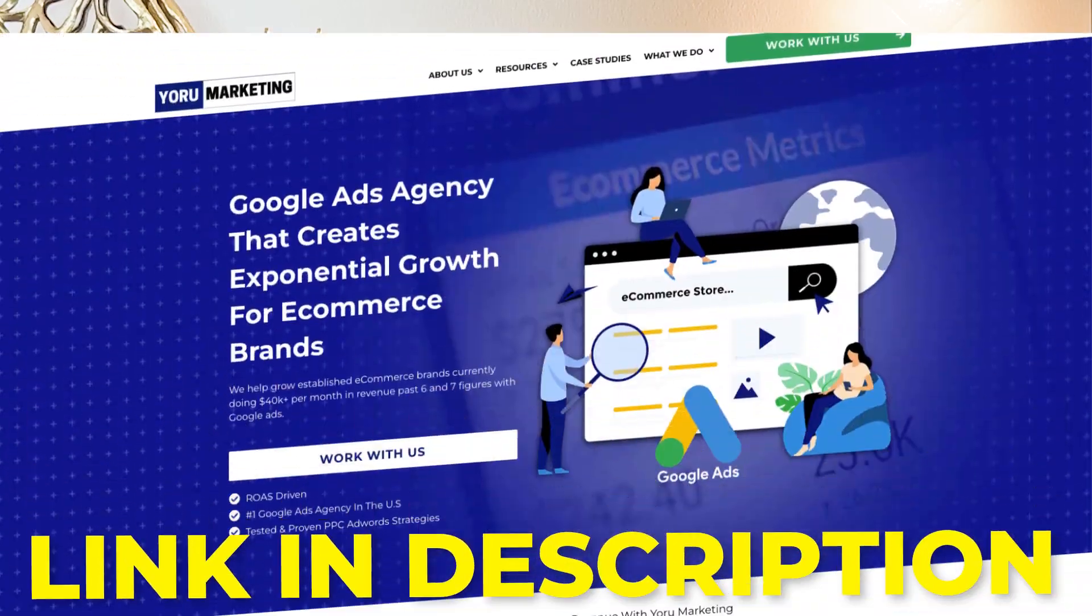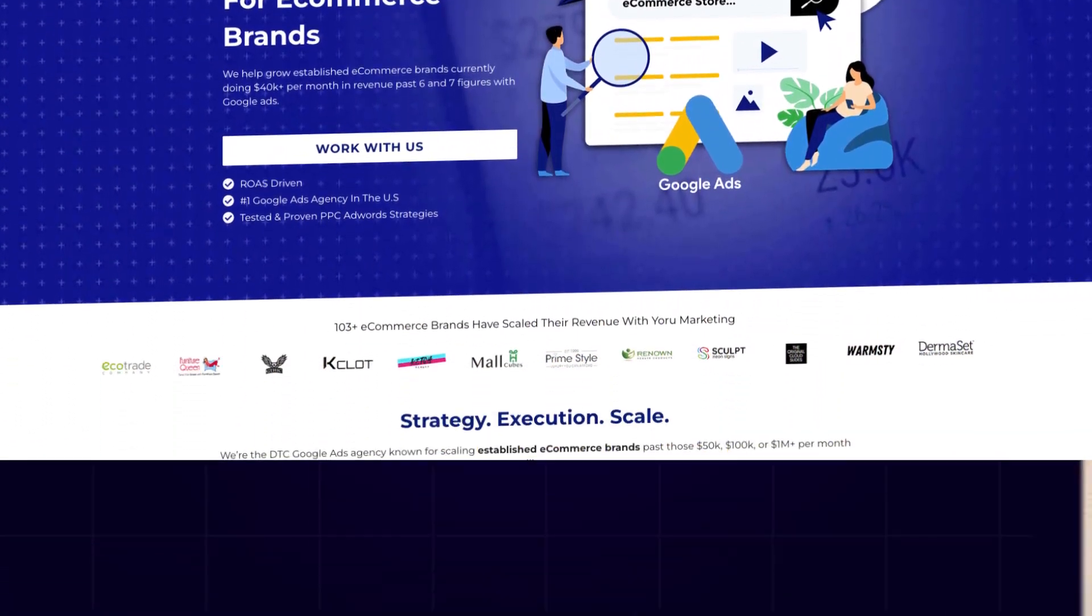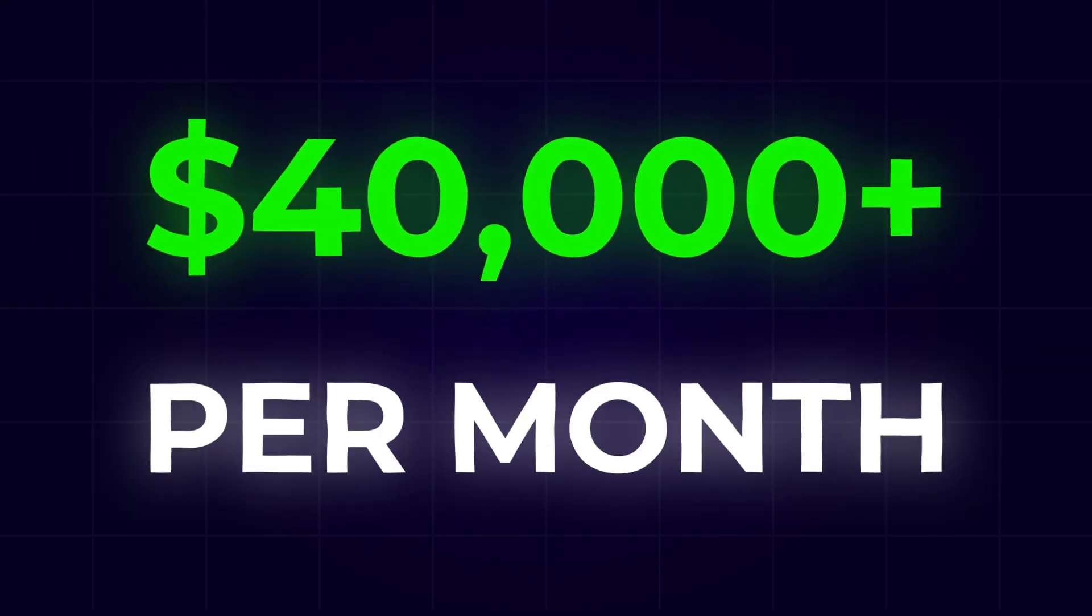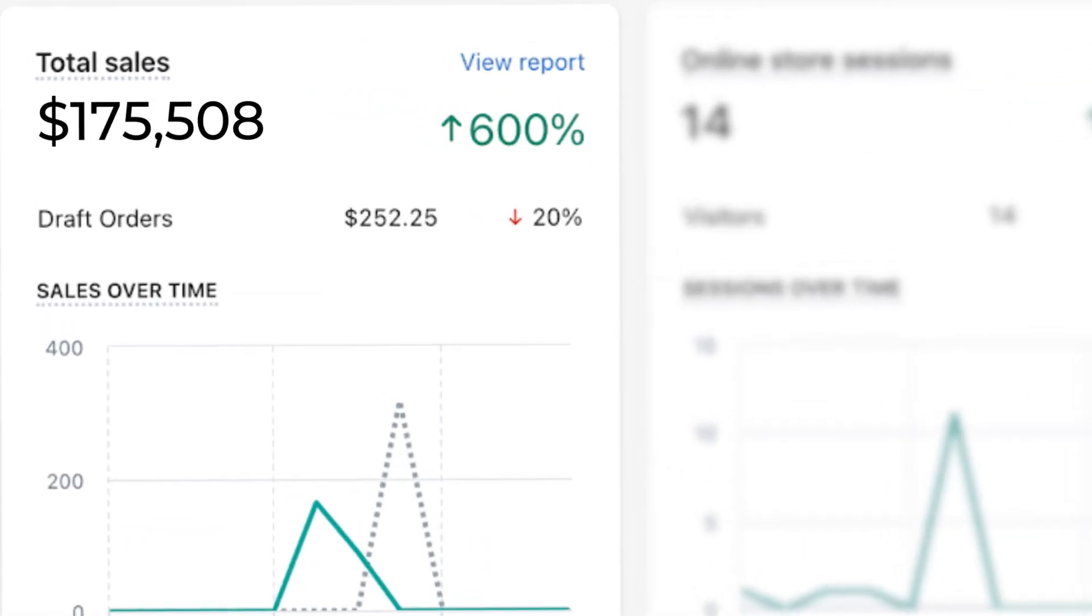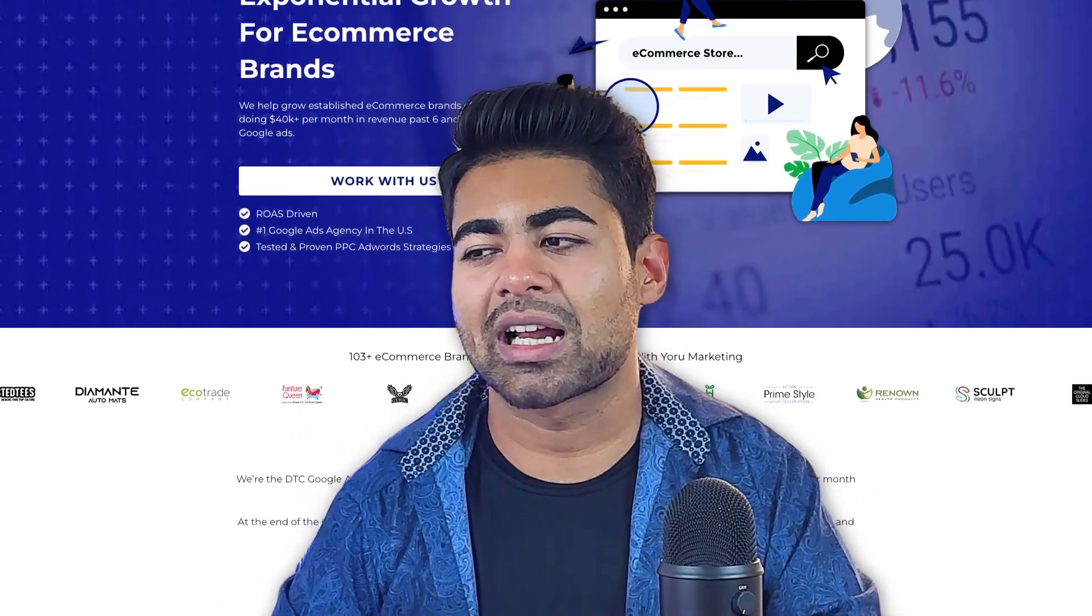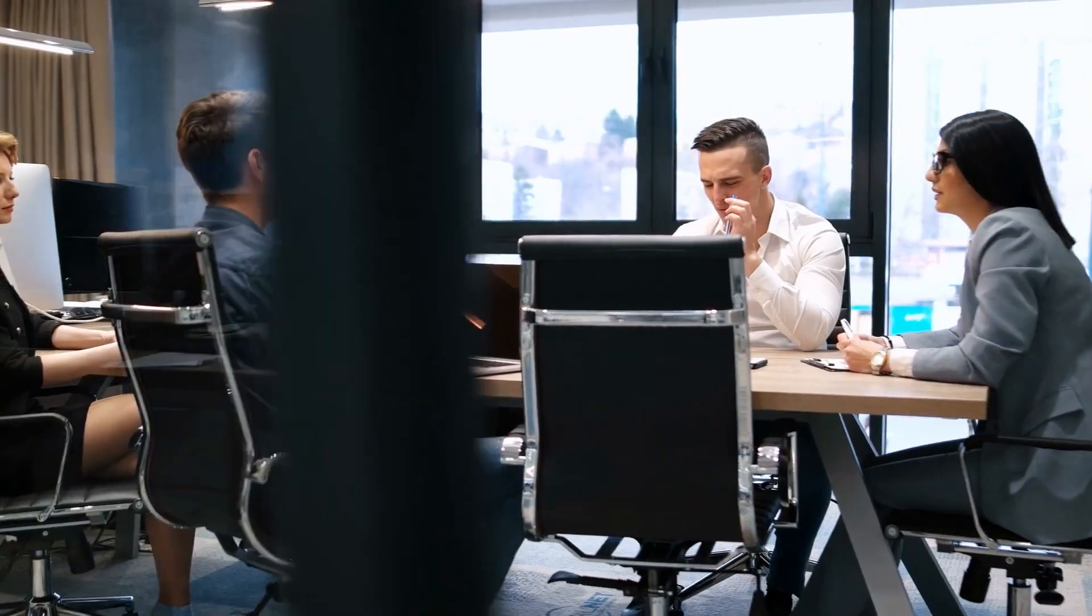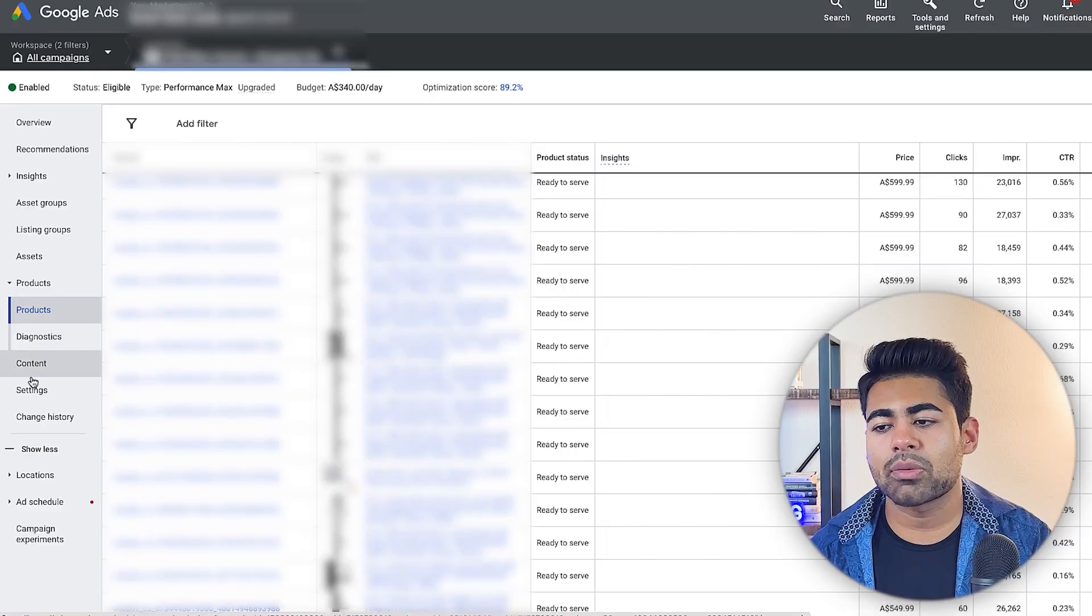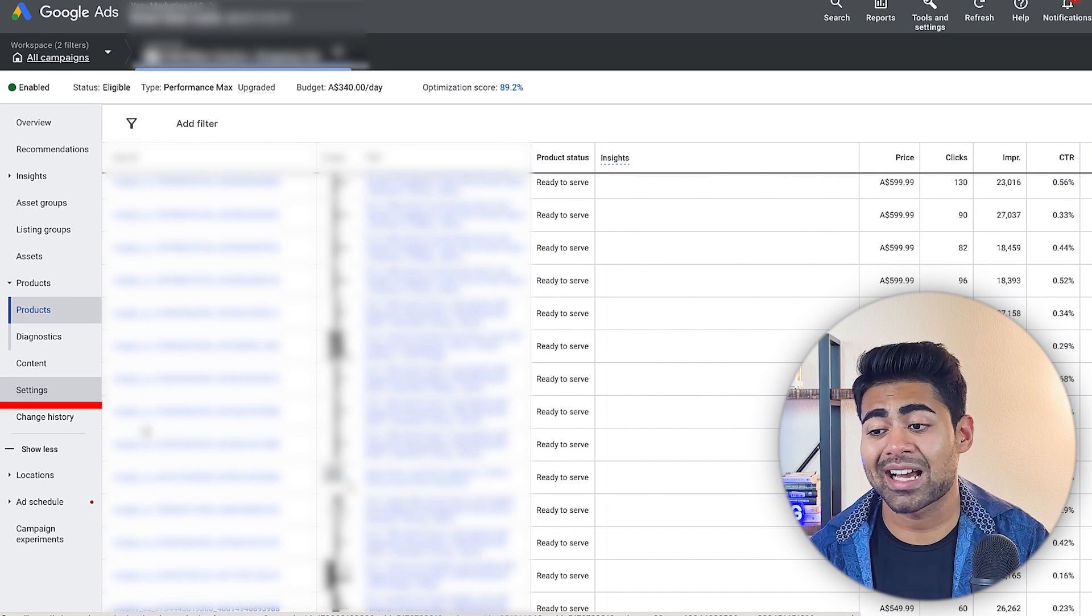This is kind of the first half of the optimization phase. I'm taking most of my brands through as well as brands under my Google as agency or marketing, which if you're currently doing $40,000 or more per month in revenue, you need just a little bit of extra help scaling your brand to the next level. Go onto my website at yourmarketing.com and book a free call with me to see how we can potentially work together and make that happen. But once you're done optimizing the products, it's now time to move on to the setting side of things.